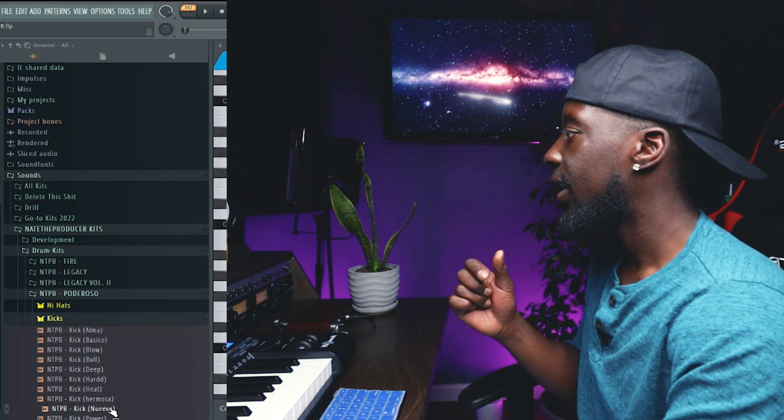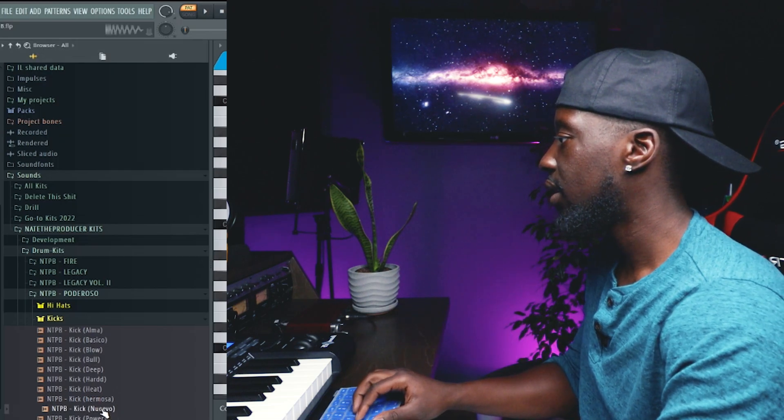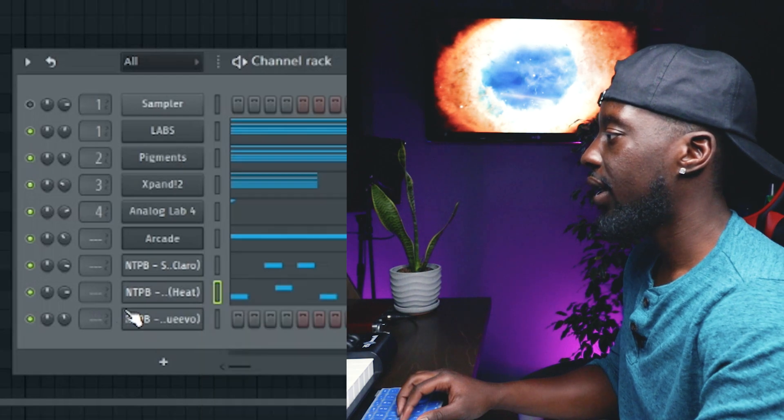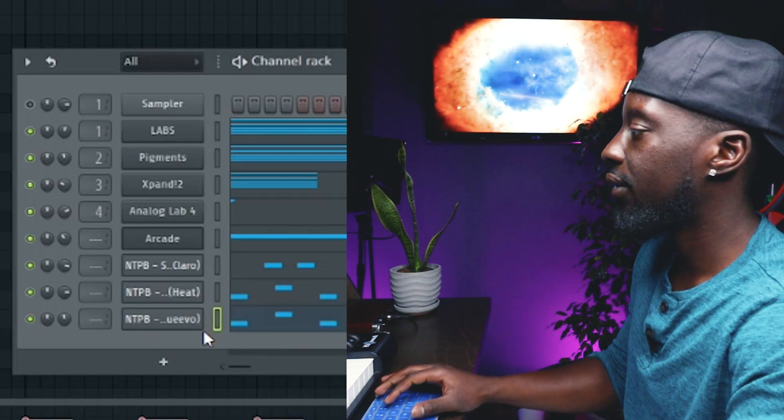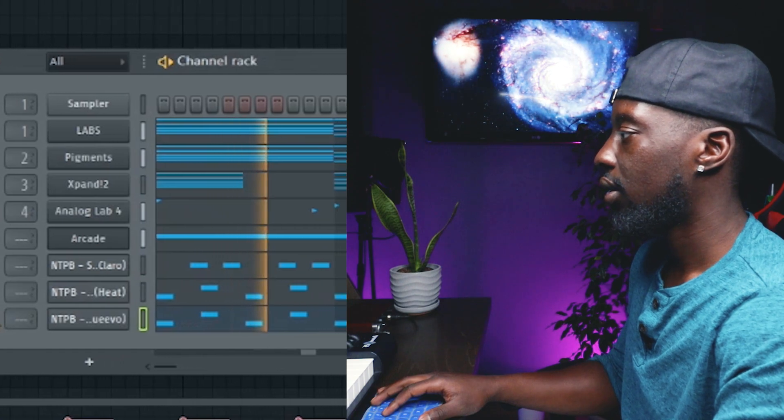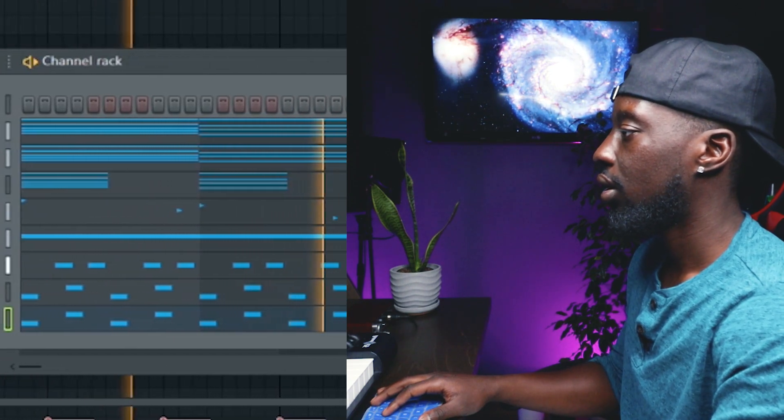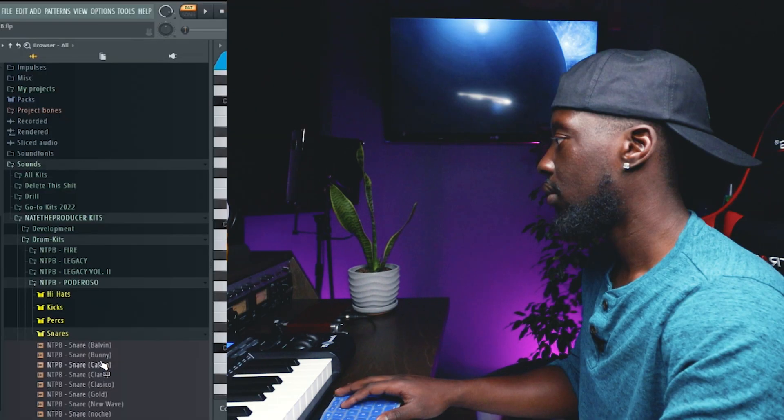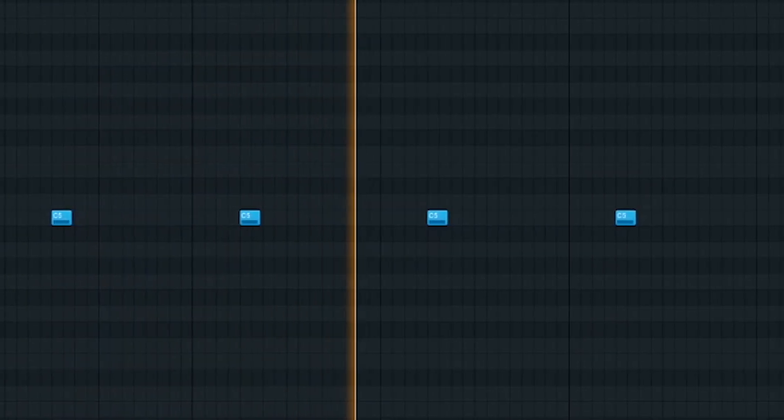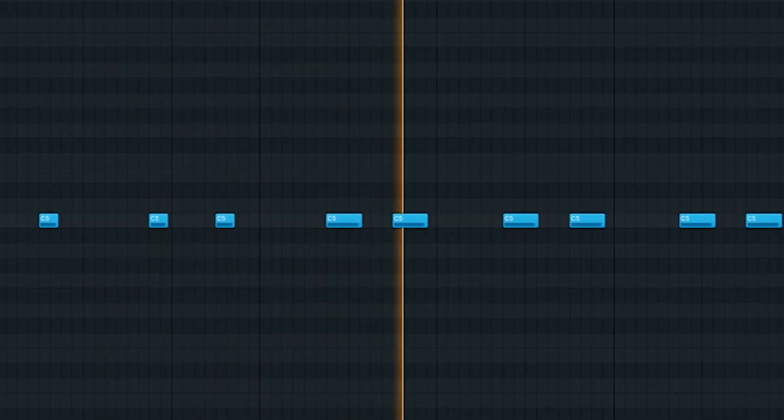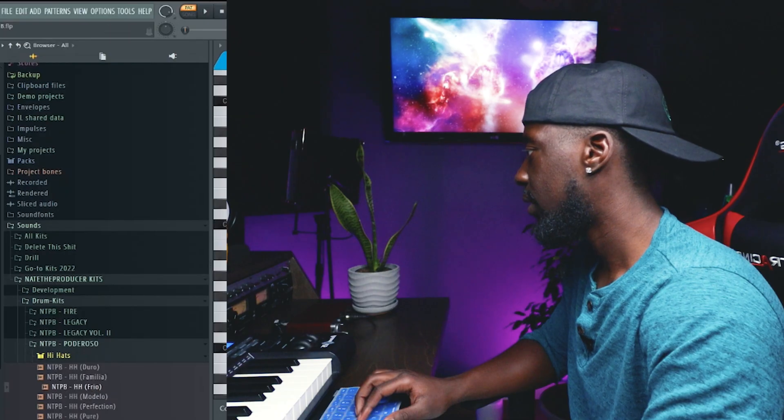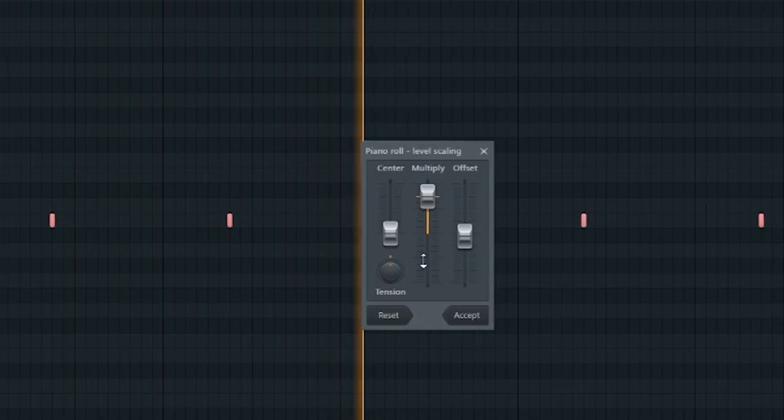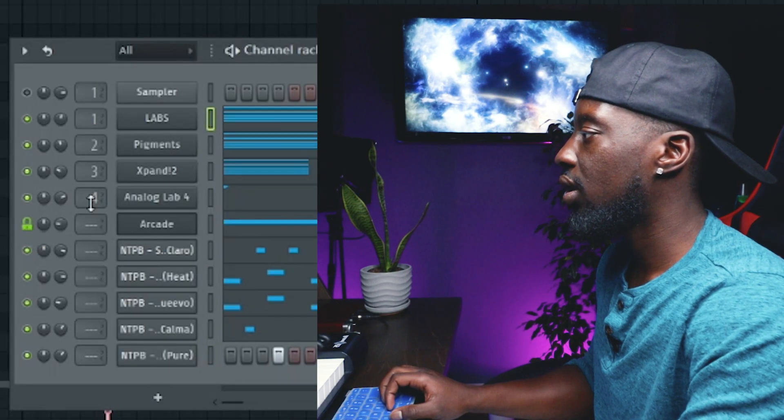I'm going to add another kick in here. So we're going to go ahead and copy and paste so we can have more emphasis on these kicks. Now we're going to go back to these snares.